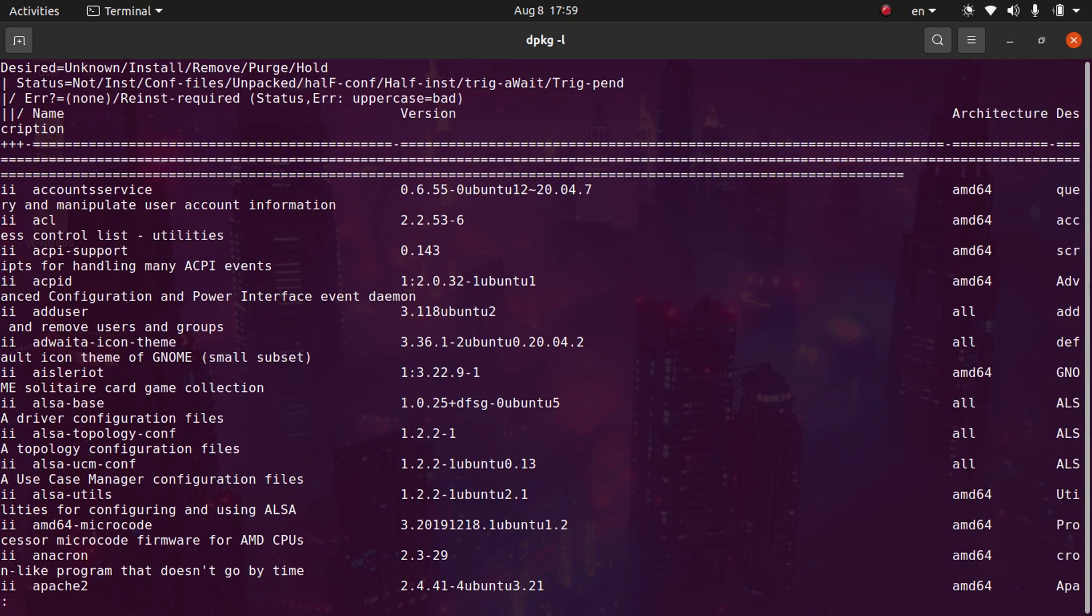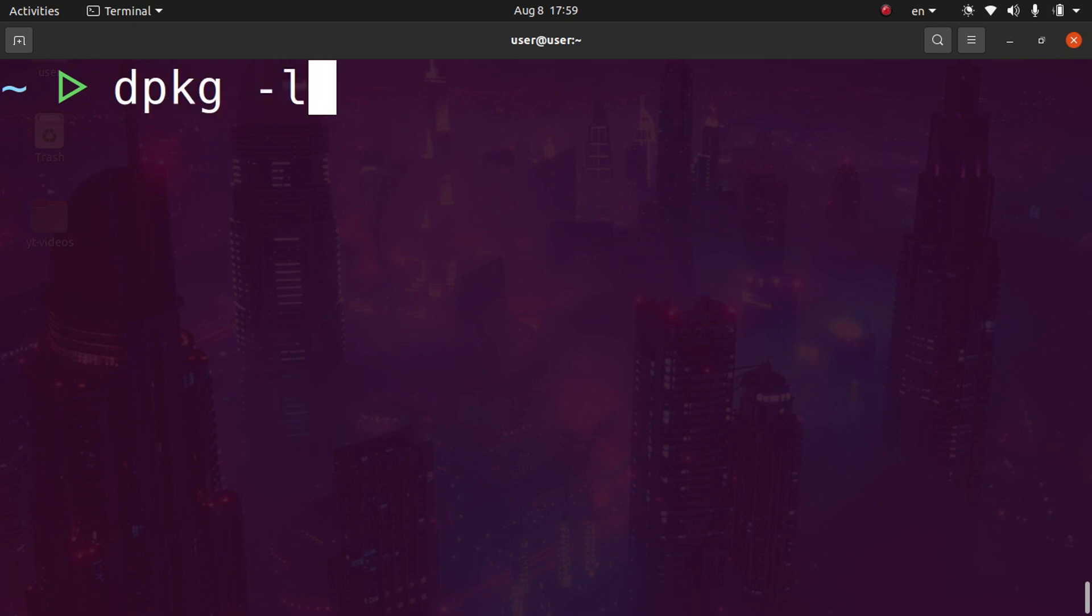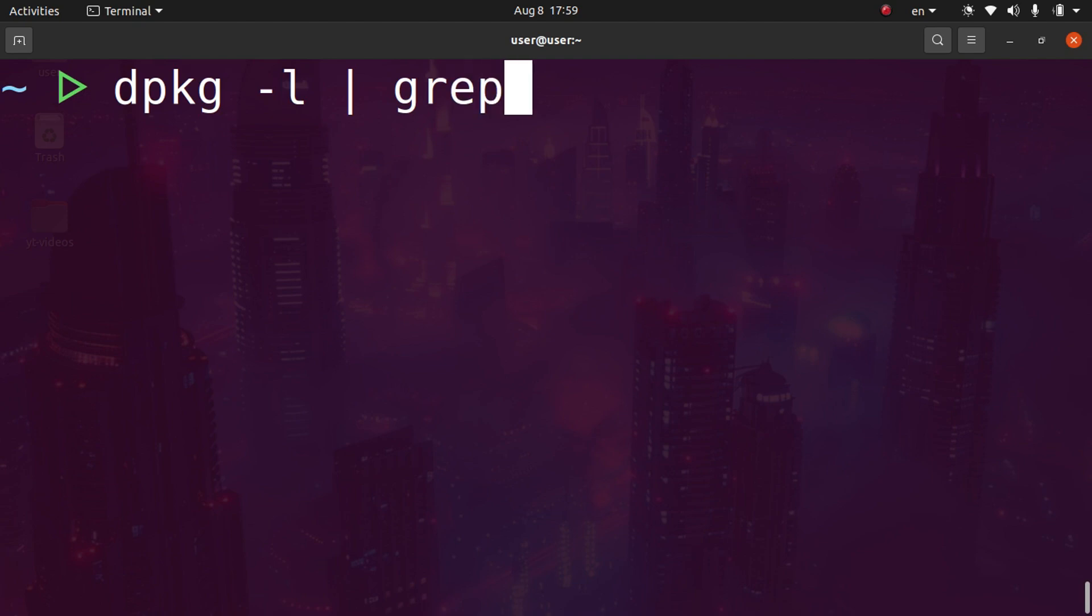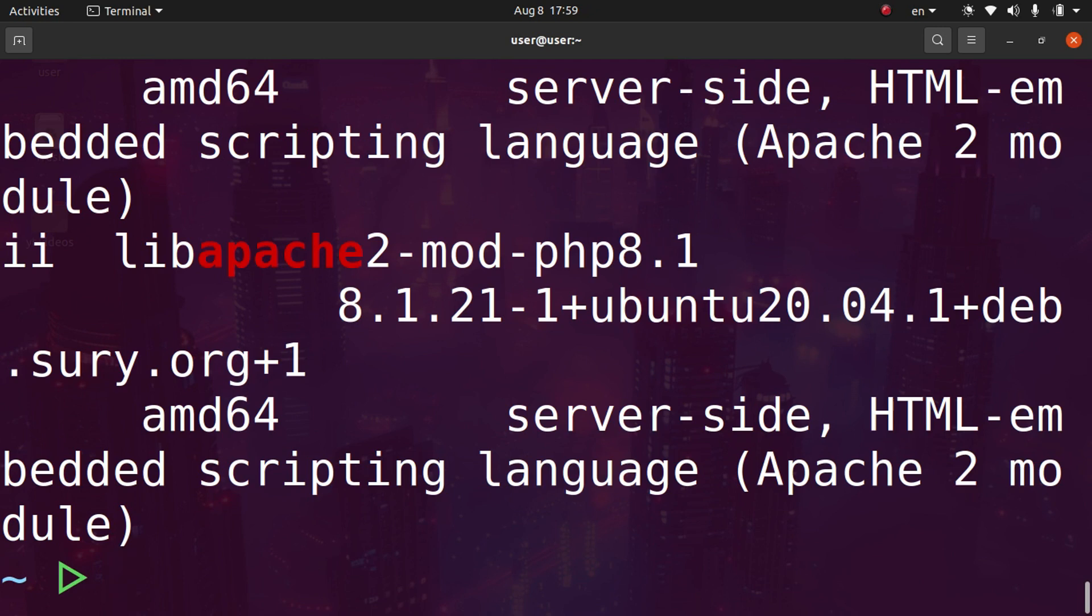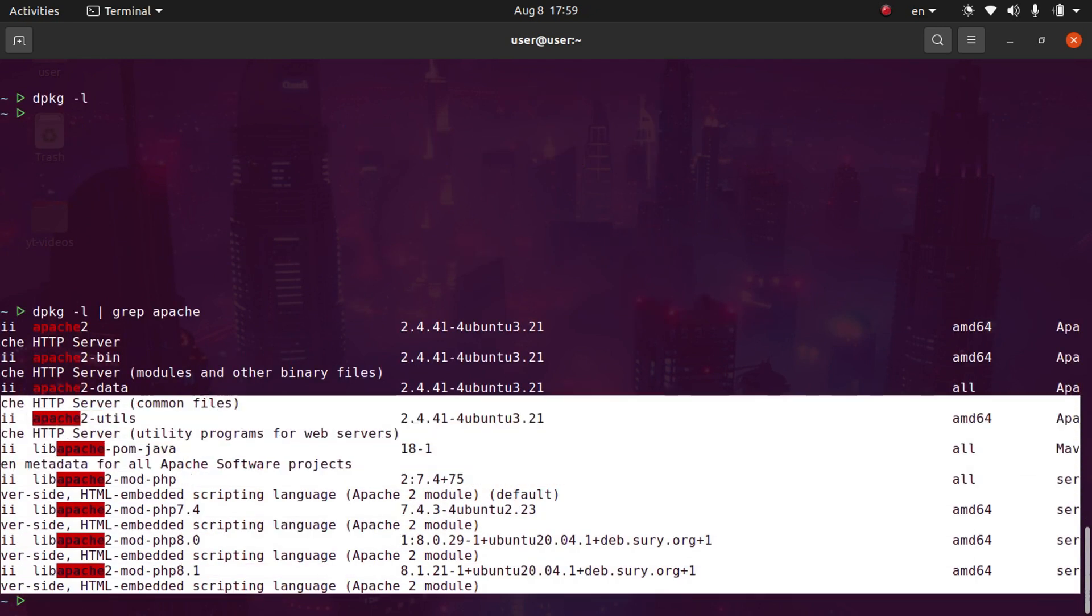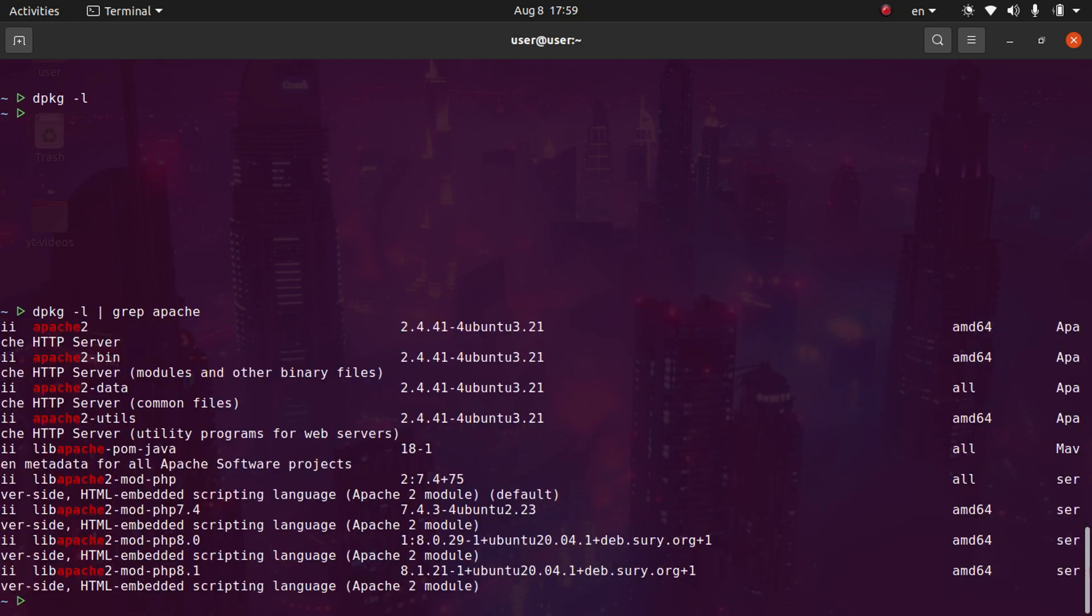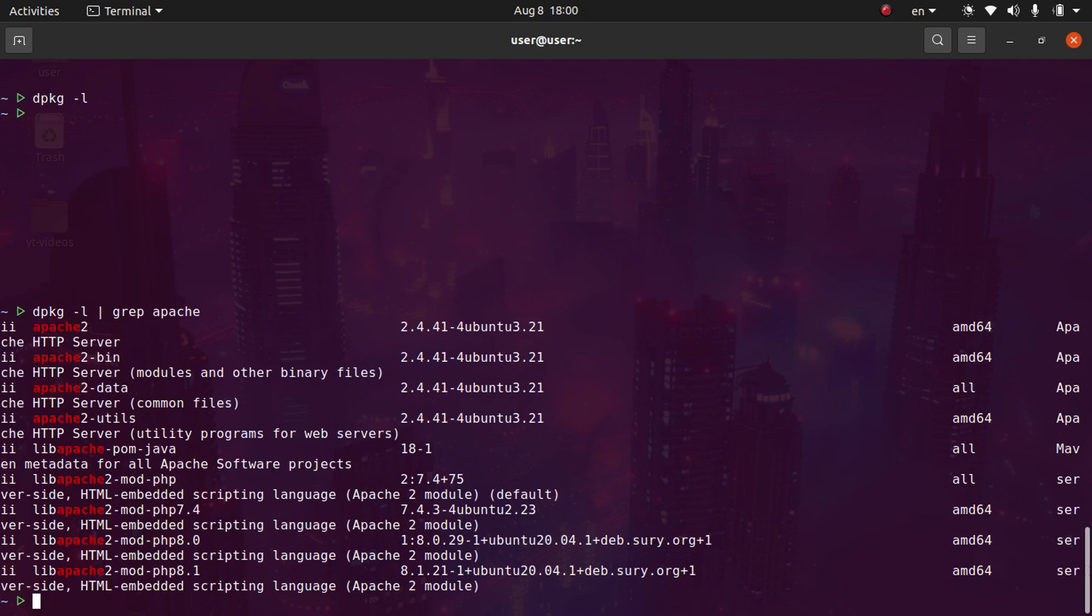Sometimes you may want to search the system package database. You can do dpkg -l and then search by piping it. We'll search for Apache. If we zoom out, you can see all the different packages that have the Apache keyword in them: Apache2, Apache2-bin, Apache2-data.